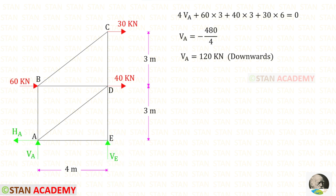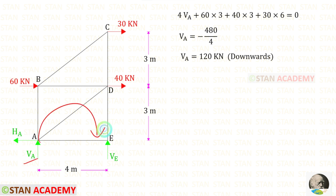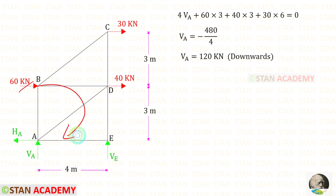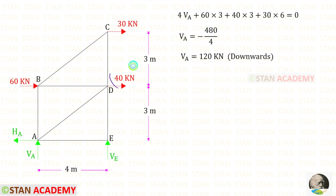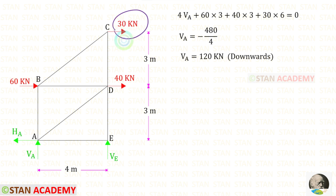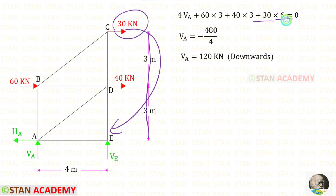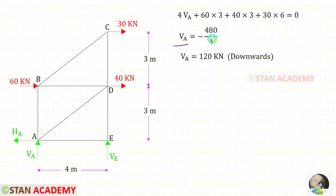First, let us find the vertical reaction VA. To find that, I am going to take moments about E. VA is acting in the clockwise direction, so it will be positive, and the distance is 4, so 4VA. The horizontal load 60 is acting in the clockwise direction, so it will be positive, and the distance is 3. The next horizontal load is also acting clockwise, positive, with distance 3. The third horizontal load is also clockwise, positive, with distance 6. For VA, we will get a negative value.